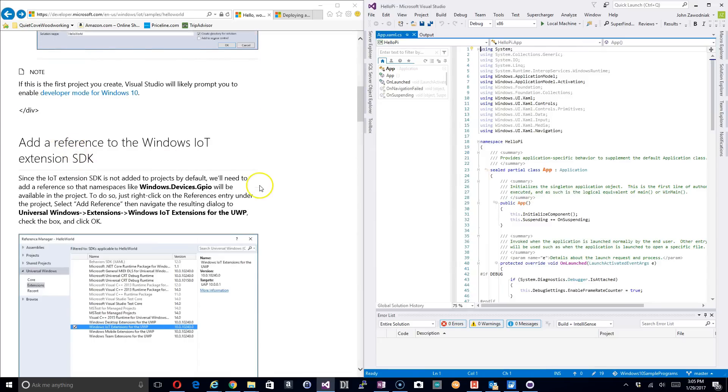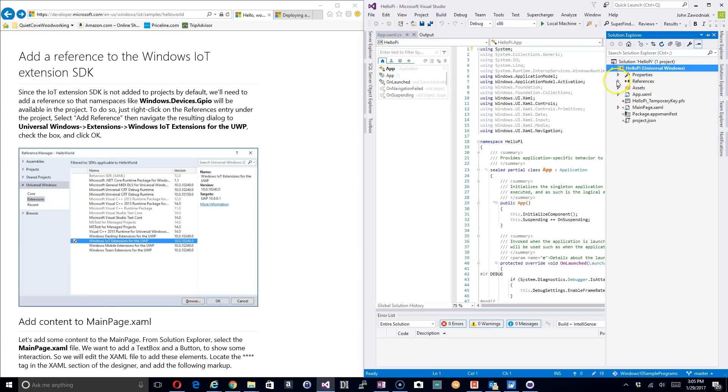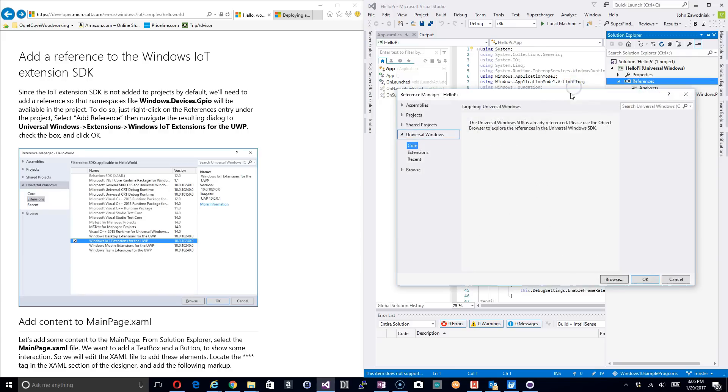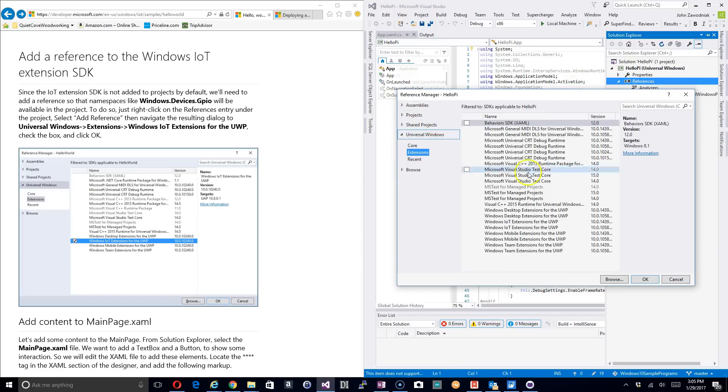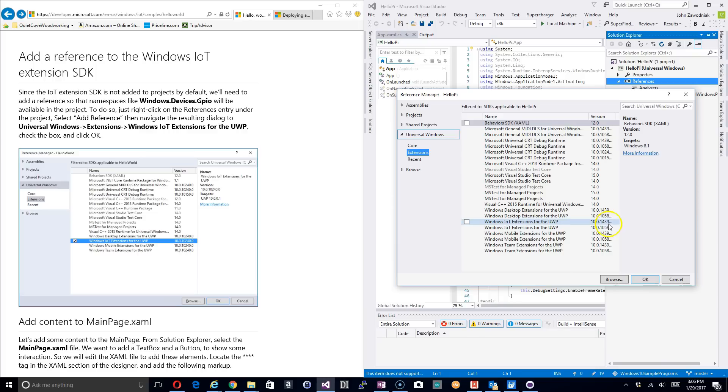The next thing I want to do is add the Windows IoT extension for the SDK. So what we do is go over here to our Solution Explorer and we go to References and we right-click on References and we click Add Reference. This brings us into the Reference Manager and then we want to click Extensions.